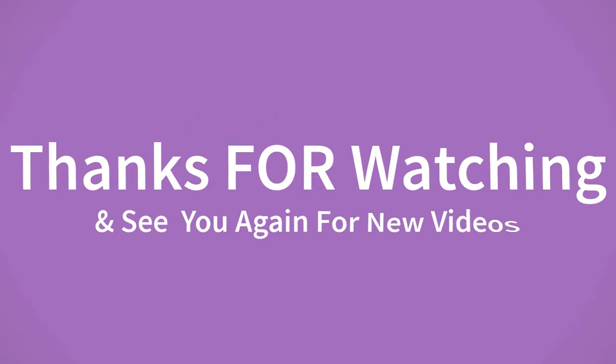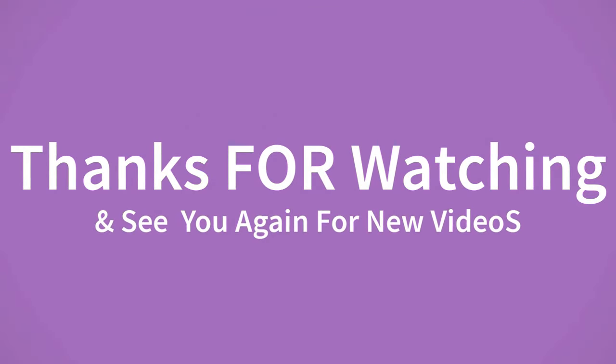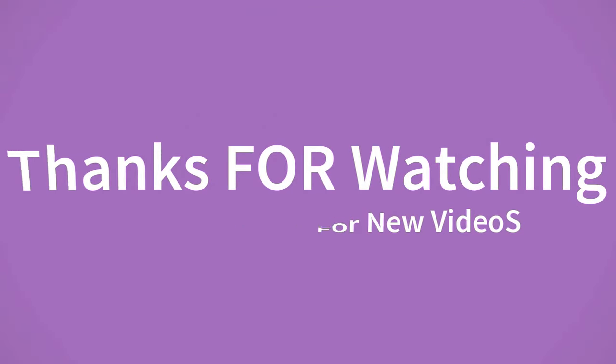Thanks for watching and see you again for new videos.